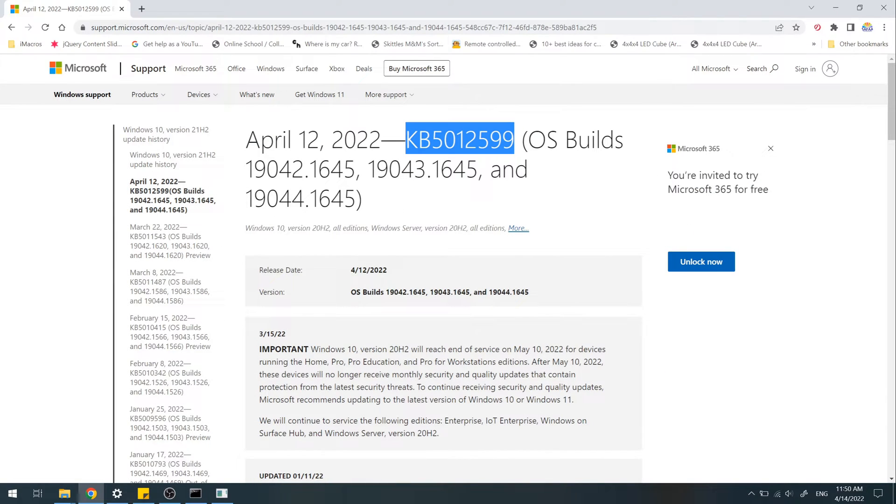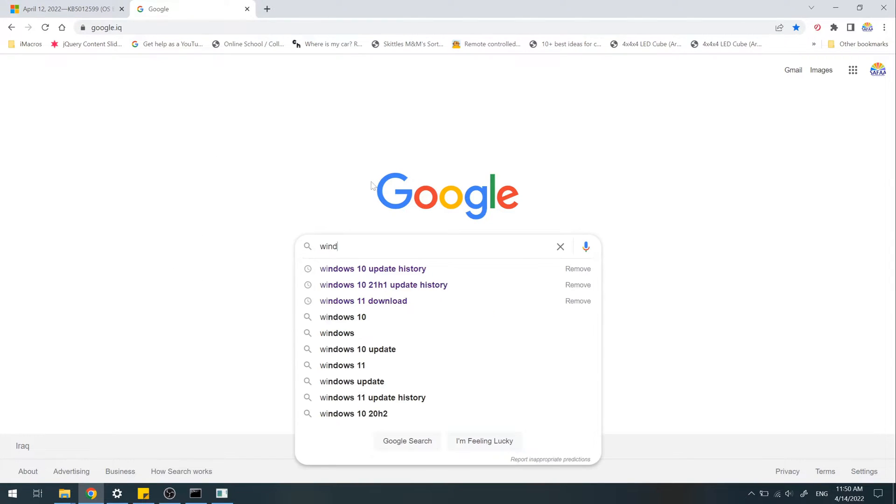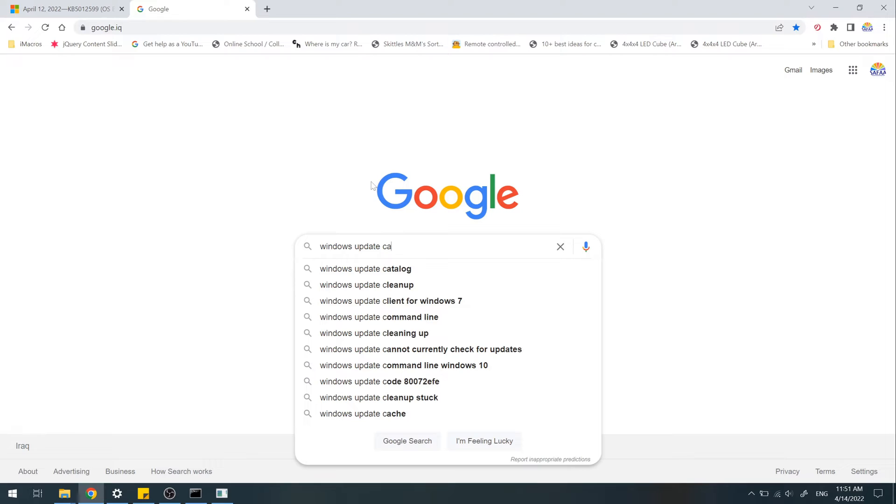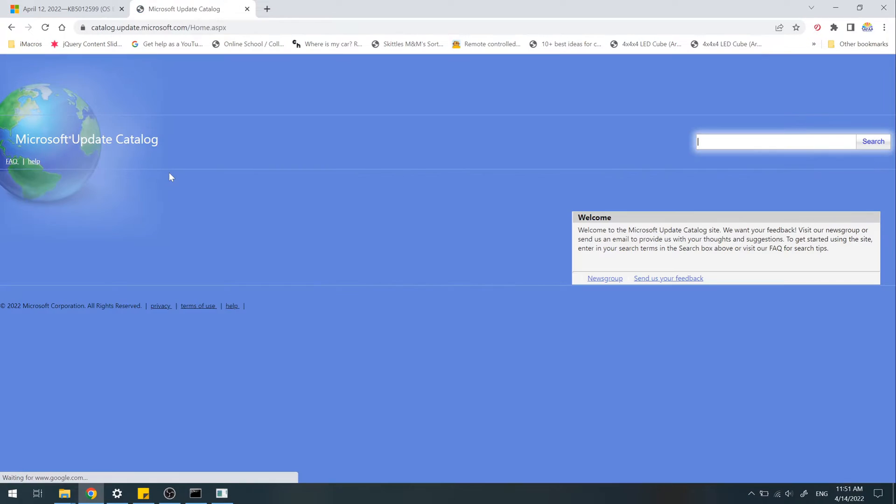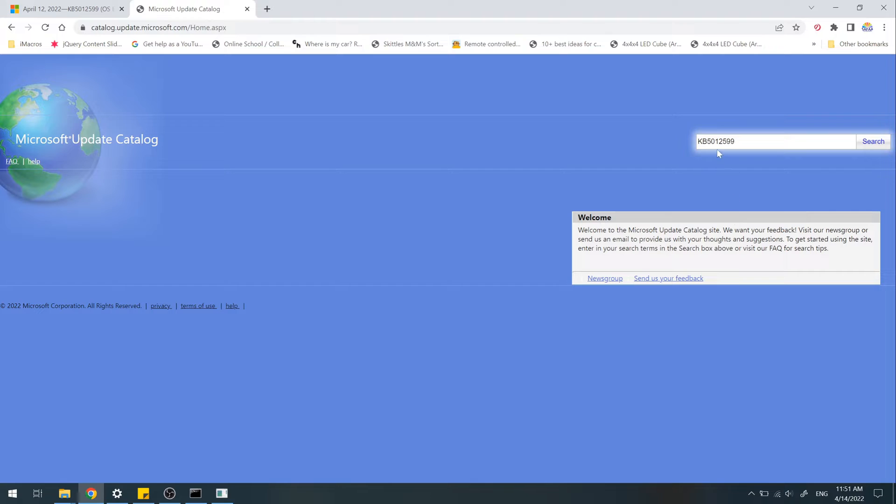Open up a new tab. Search for Windows Update Catalog. Click on catalog.update.microsoft.com. In the search field, paste the update number and click Search.